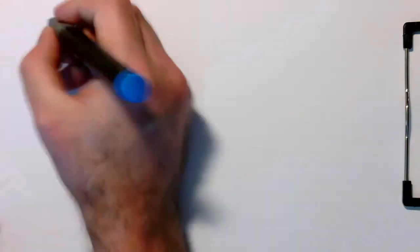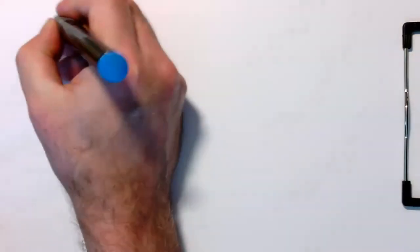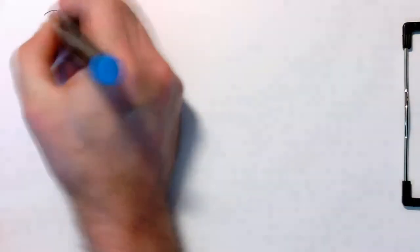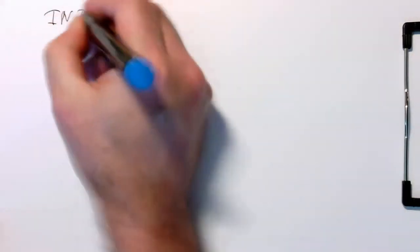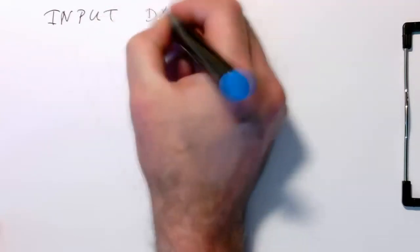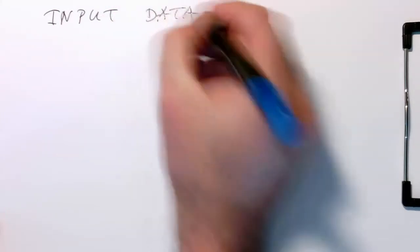Okay, so the first thing is we need to have some input data. So what's our input data stream?